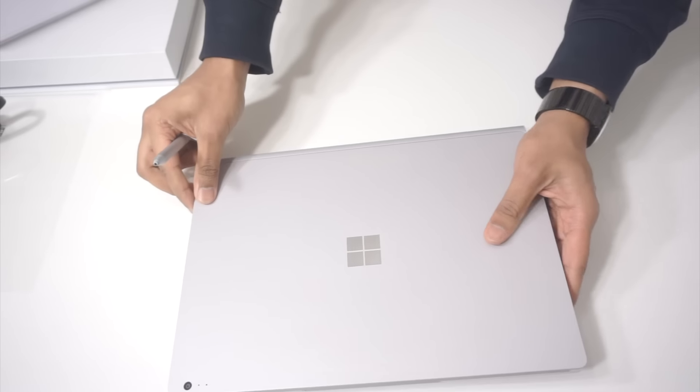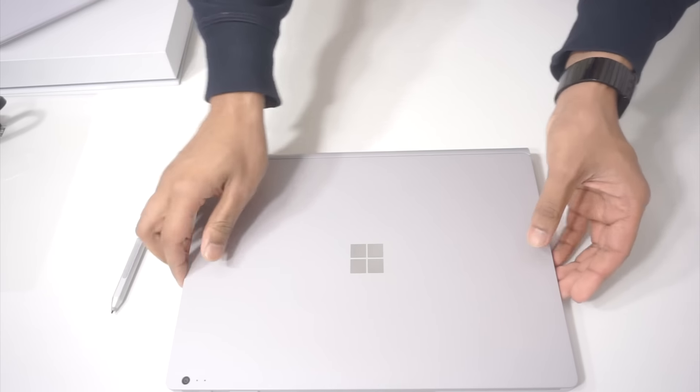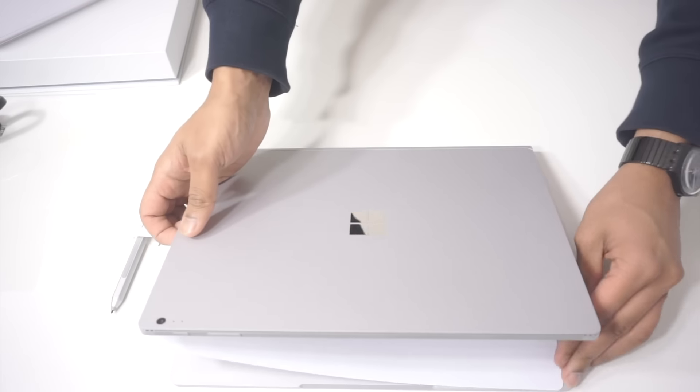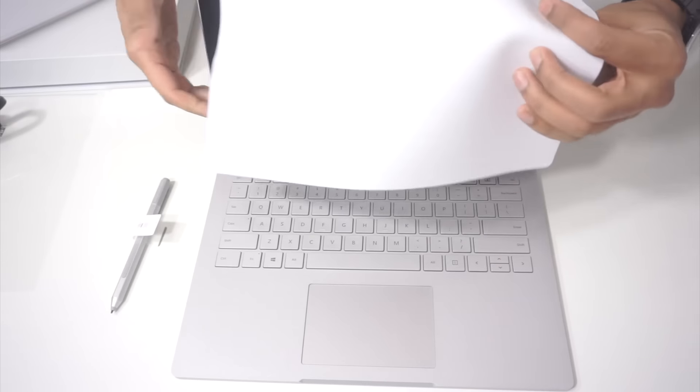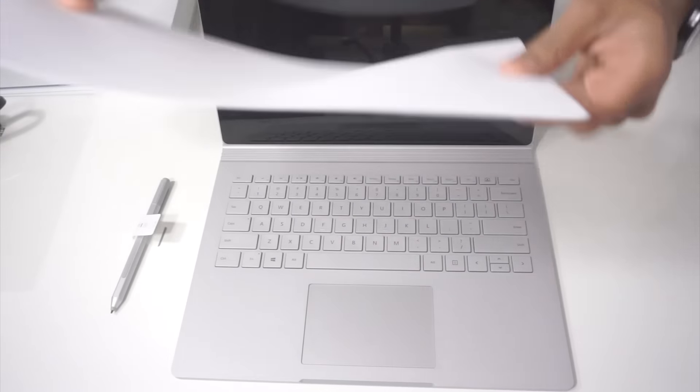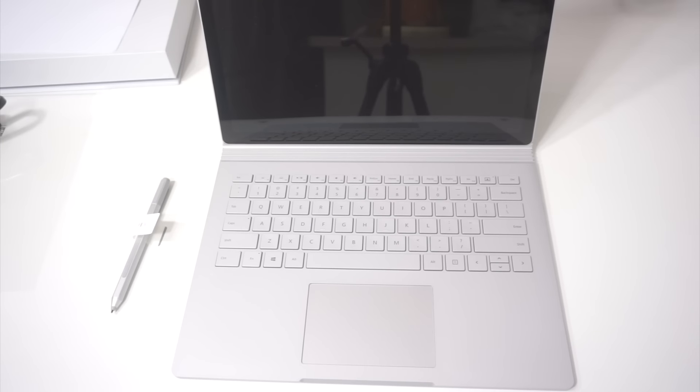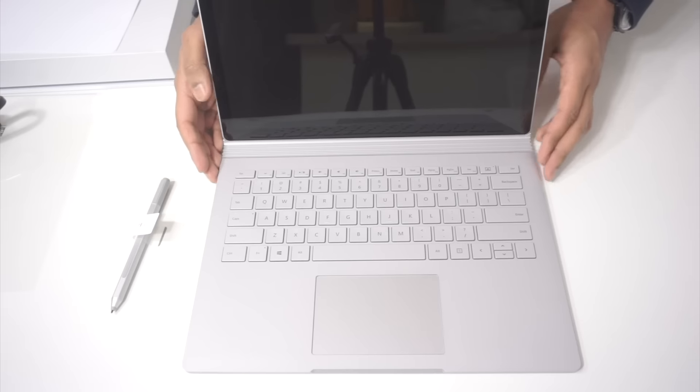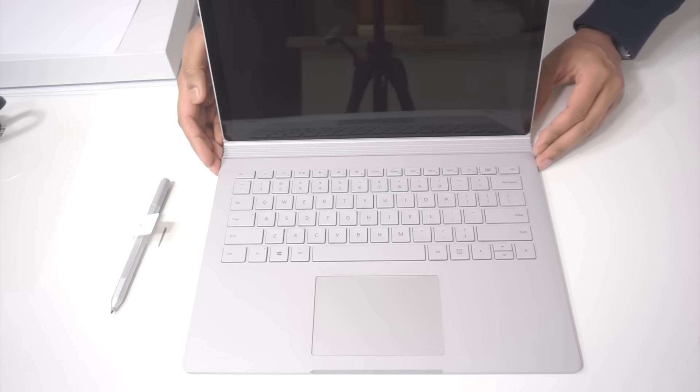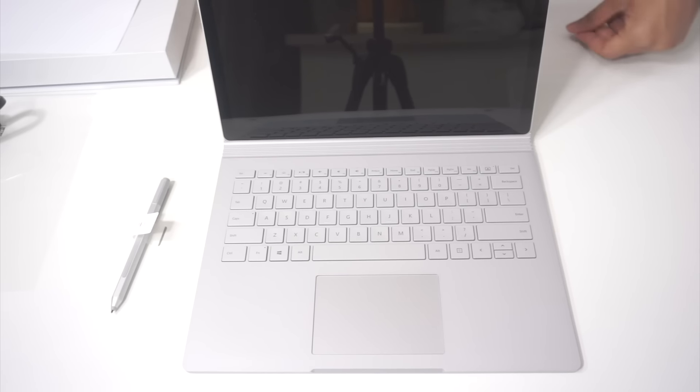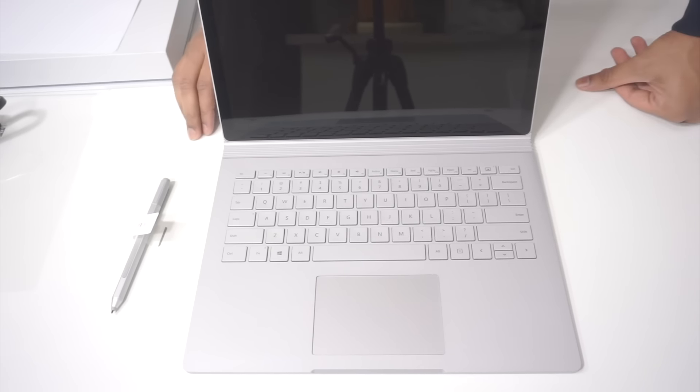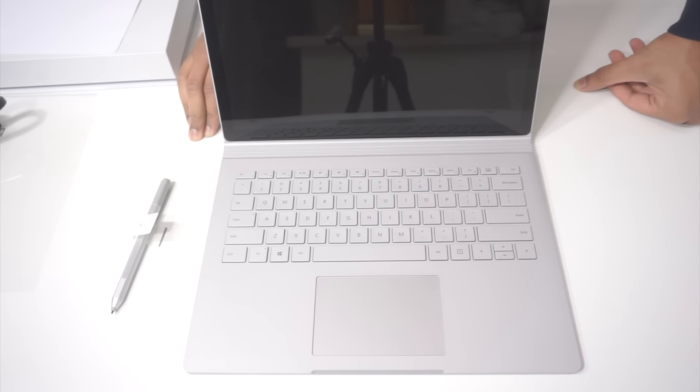That box was heavier than the laptop. Here it is, Surface Book. Again, this is a top of the line model: i7, 16 gigs of RAM, NVIDIA N40M, 512GB SSD. Top of the line, it costs about 3 grand.